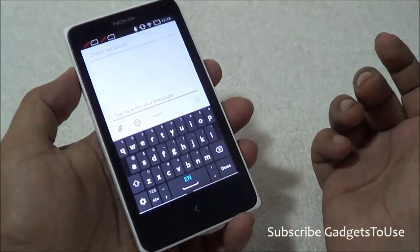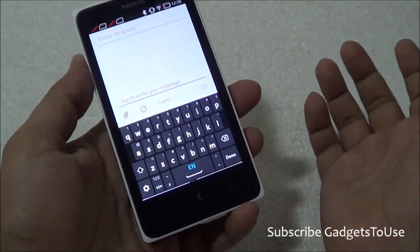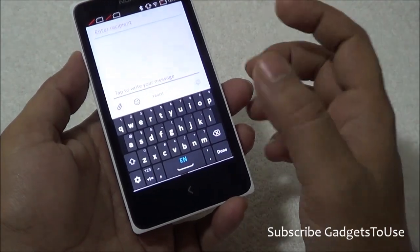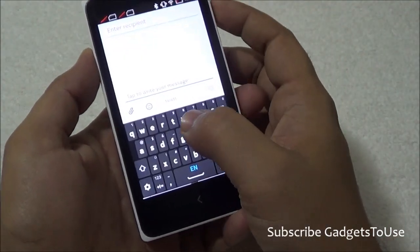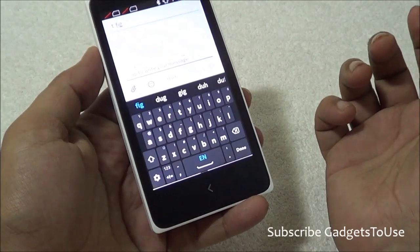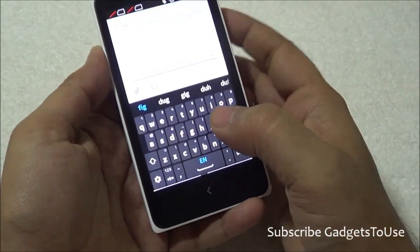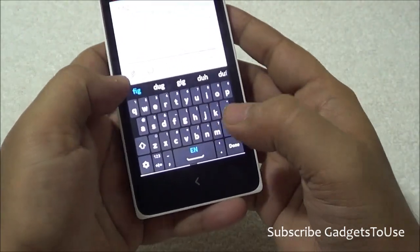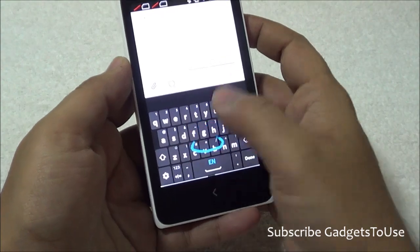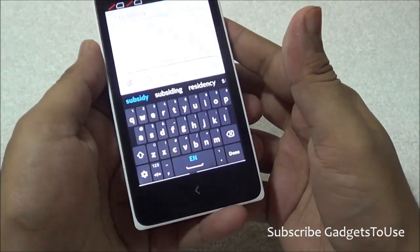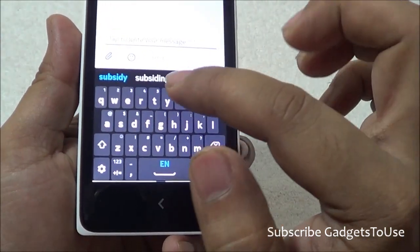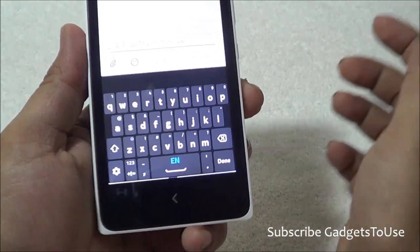This keyboard has been inherited from the keyboard which we have seen on the Nokia Asha series devices. The key sizes are kind of small, so you might face some problem while typing on this device as far as keyboard comfort is concerned. But you do have support for continuous typing on this device, which is definitely going to help you a lot.